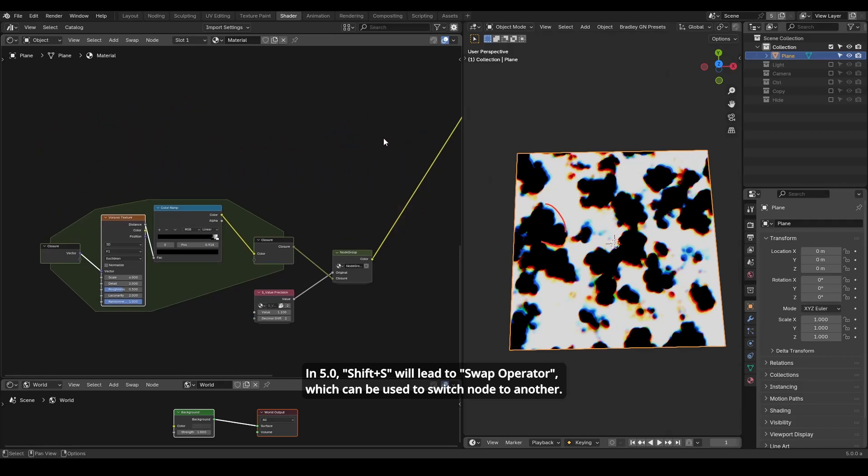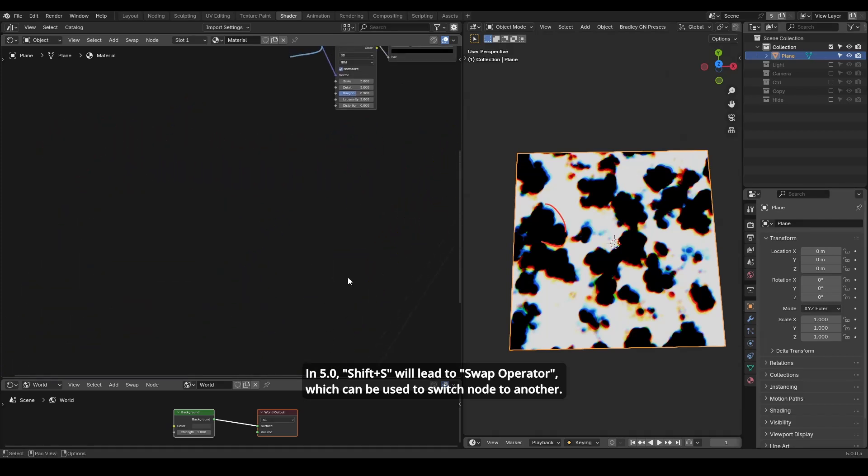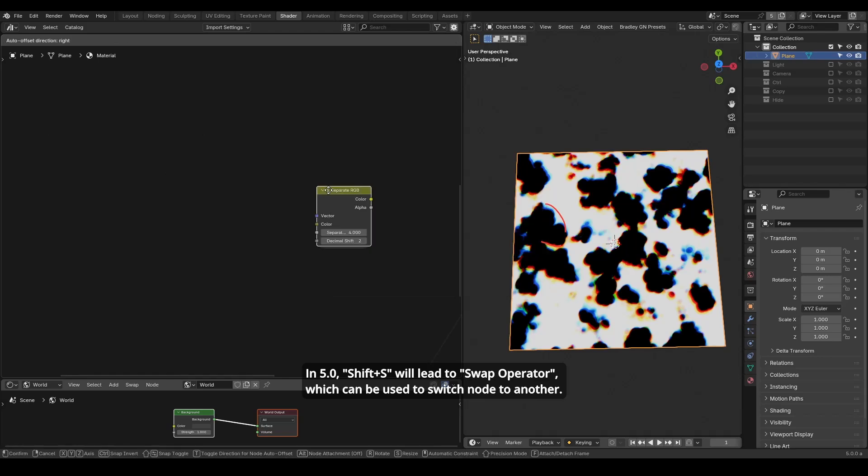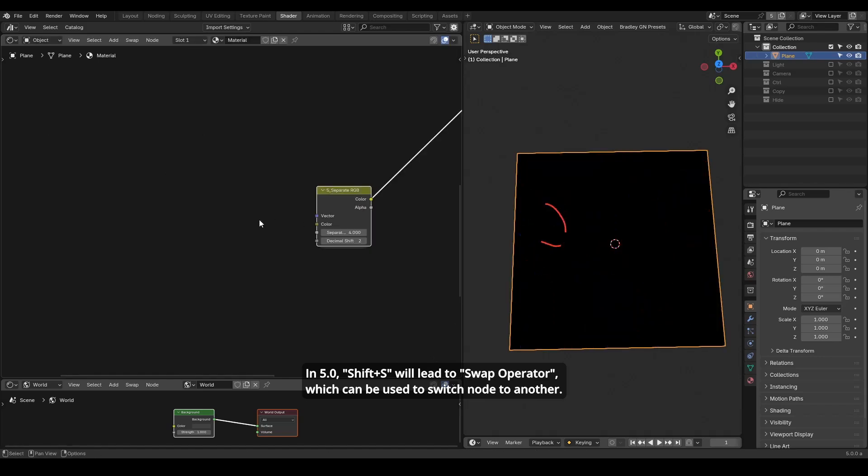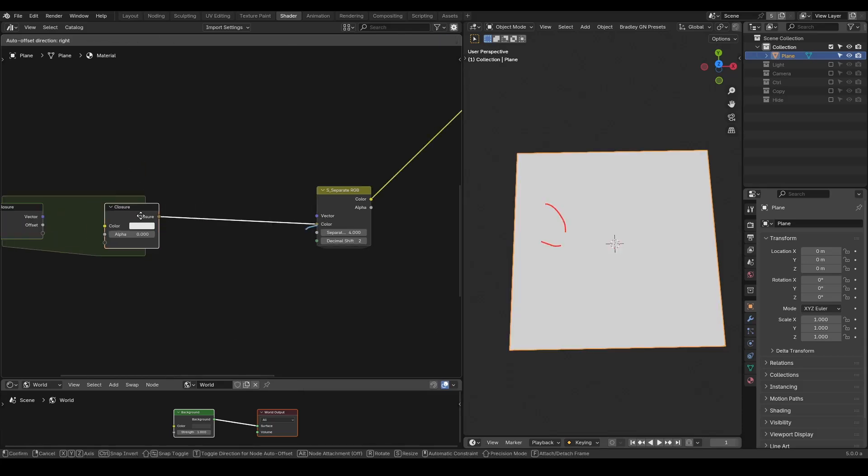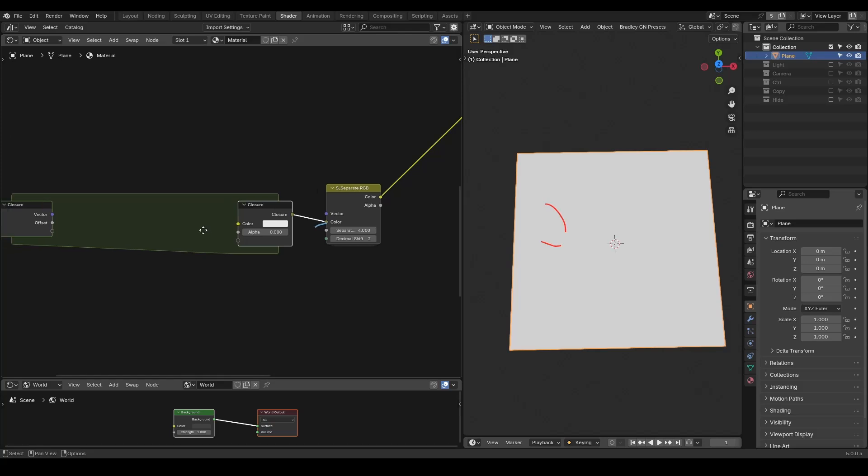In the actual preset usage, let's start from scratch and search for this preset. The closure is on this color socket, so let's pull this closure out.